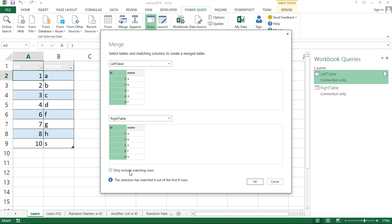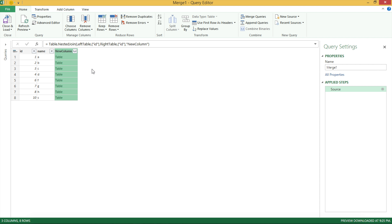There's also an option to only include matching rows — if you click that, it will only show records from this table that match the other table. For now I'm going to leave it off and hit OK. You'll see the first table appears with a new column on the right that says 'table' — that's our merged column.